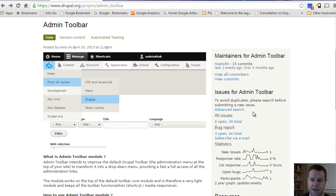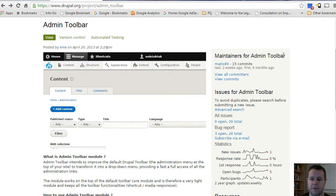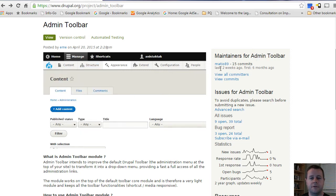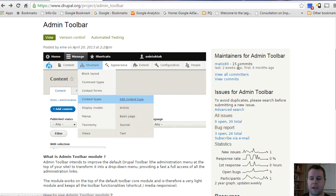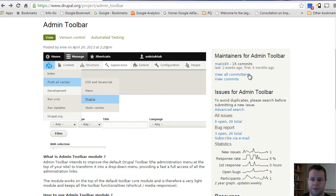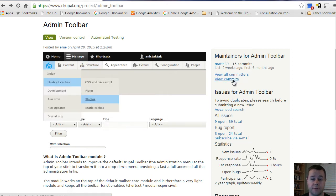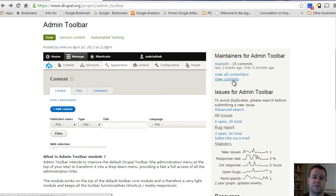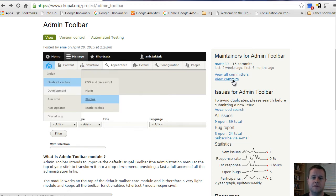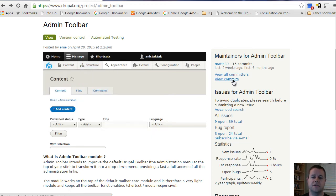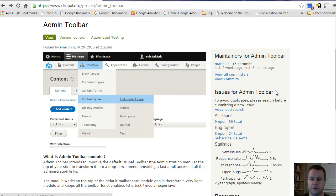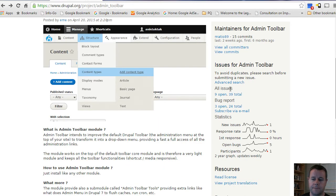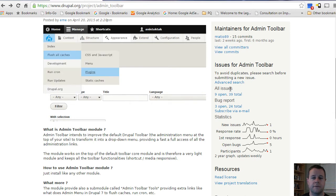The last thing we want to take a look at is this right sidebar. The maintainers for the admin toolbar refer to people who have committed to the code base. Right now there's only one person doing that. You can take a look at all the committers, you can also take a look at all their commits to see what they've actually done. This is great if you're curious about what module development looks like - you can see how people have changed the code over time and it's a great way to learn.